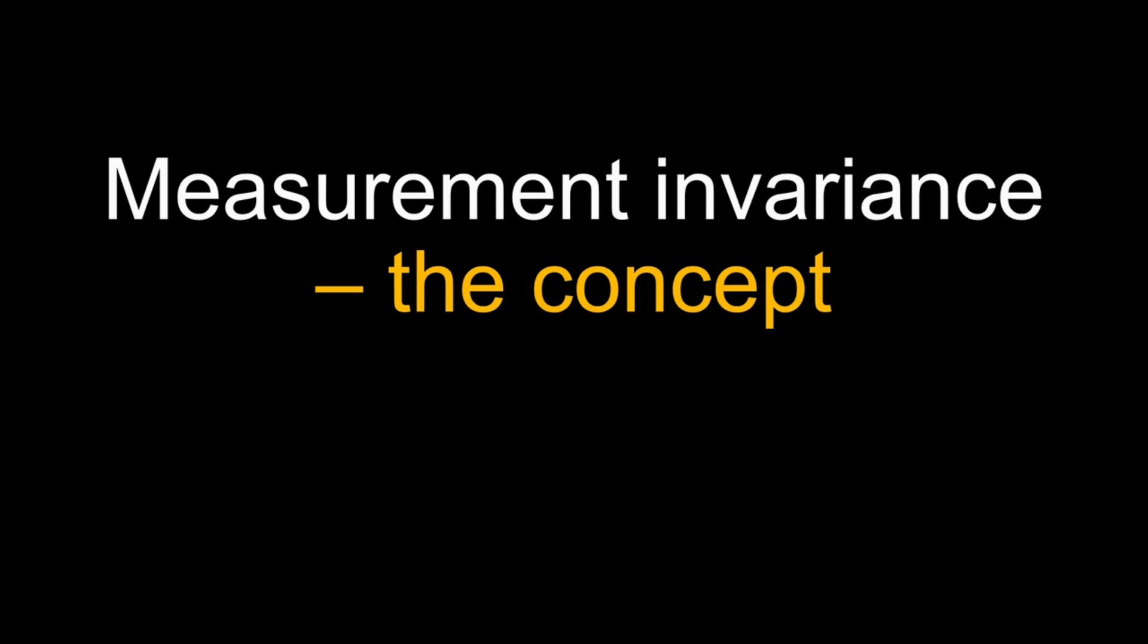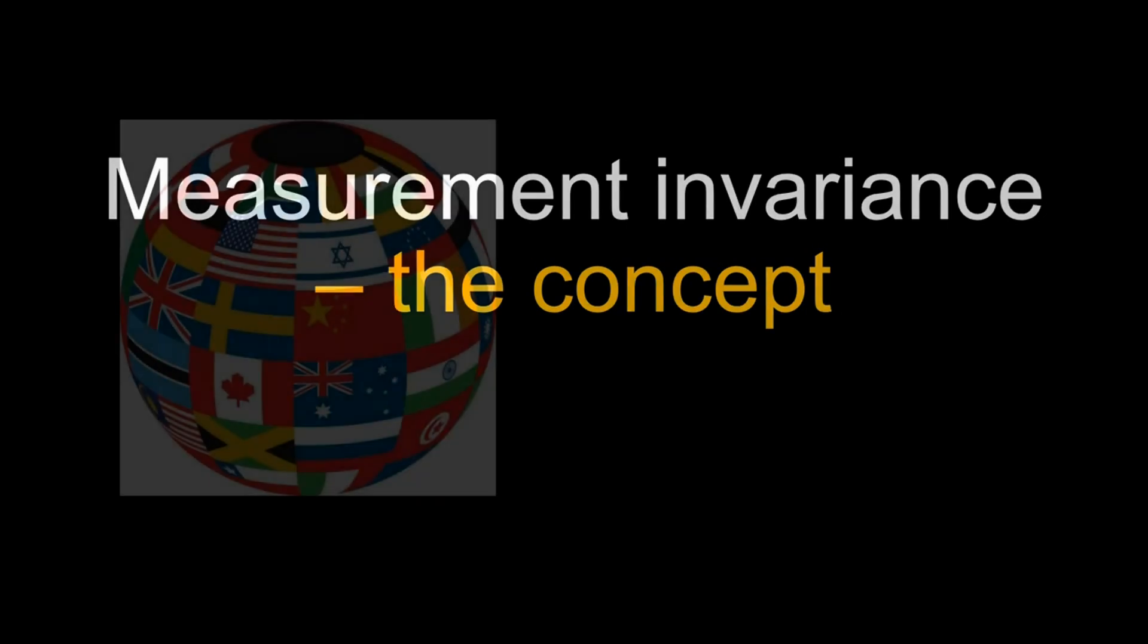Some examples when you might need to establish measurement invariance include testing differences in a construct between ethnic groups or between gender.